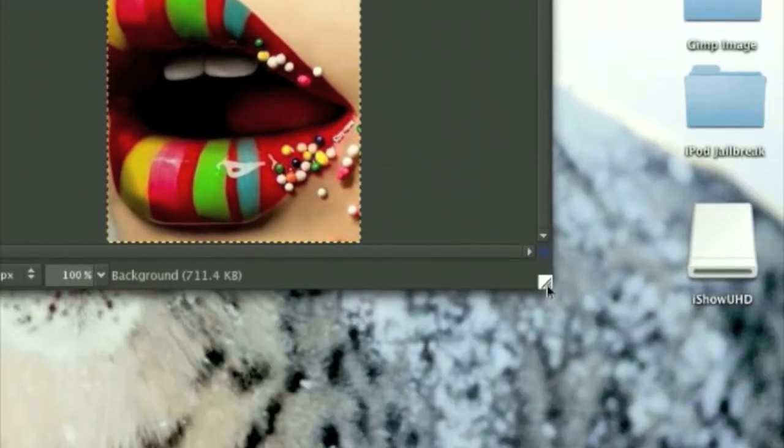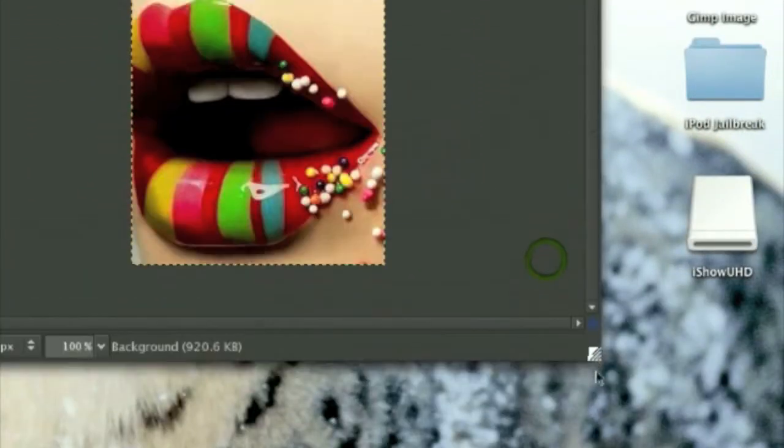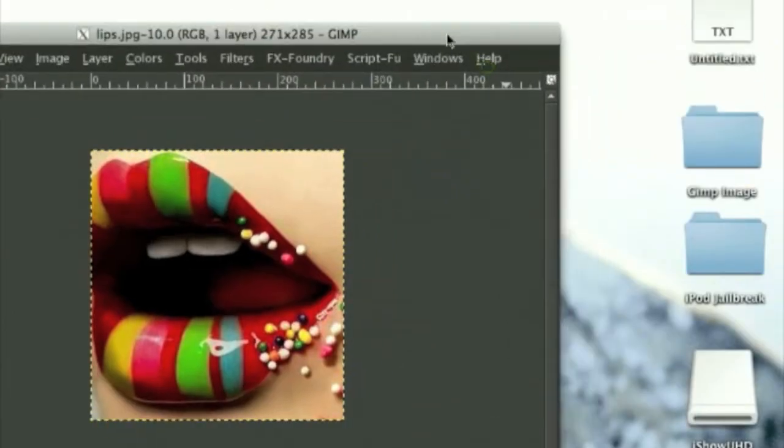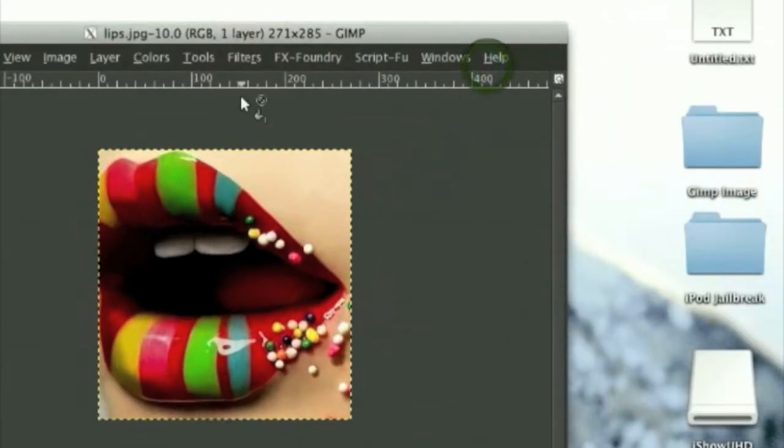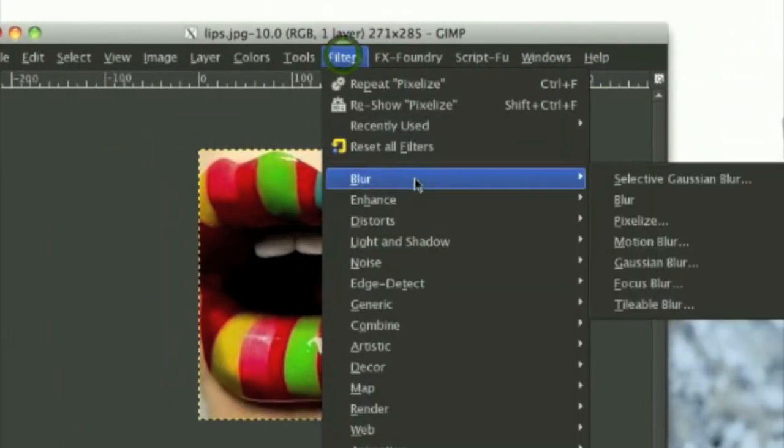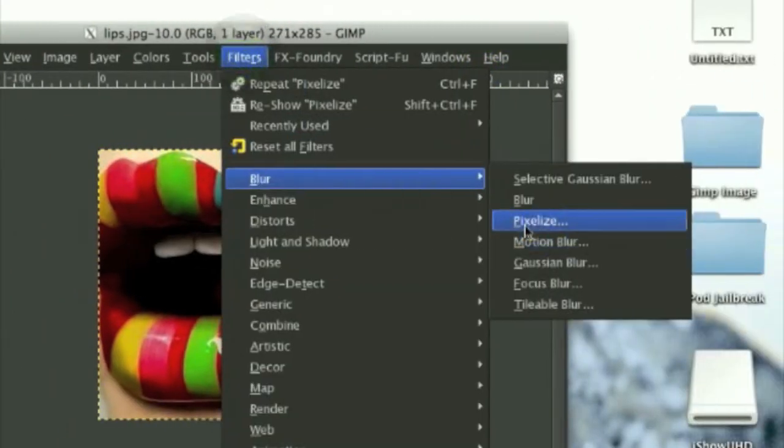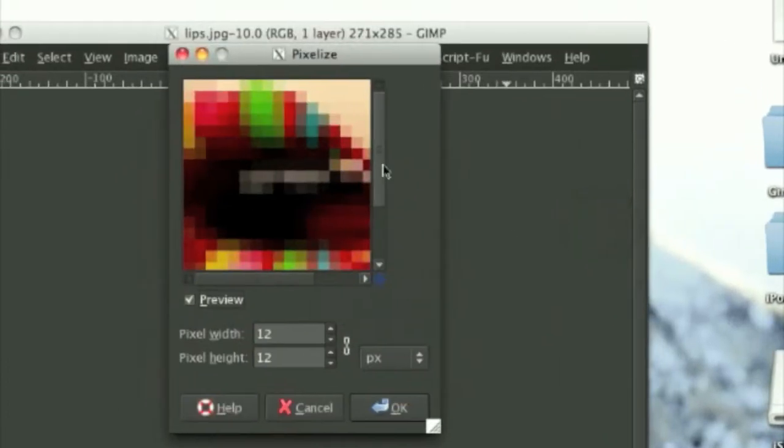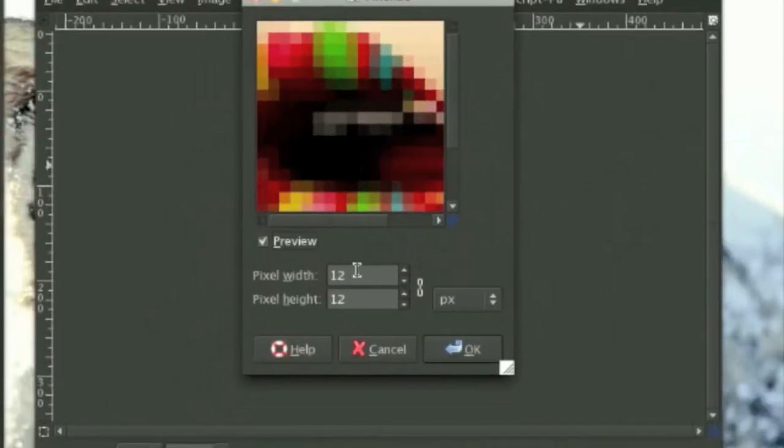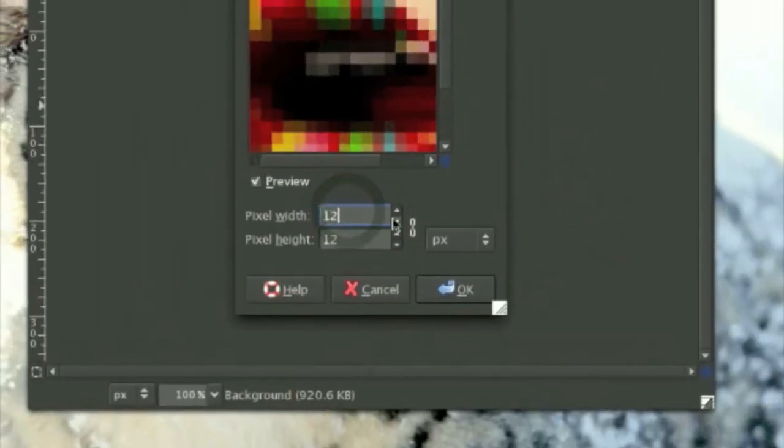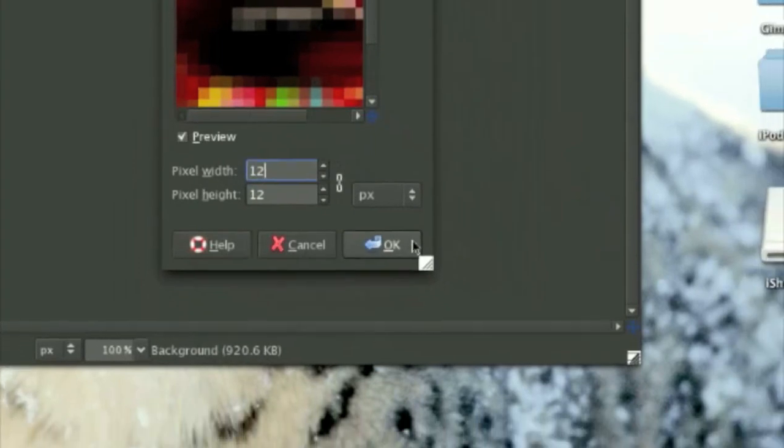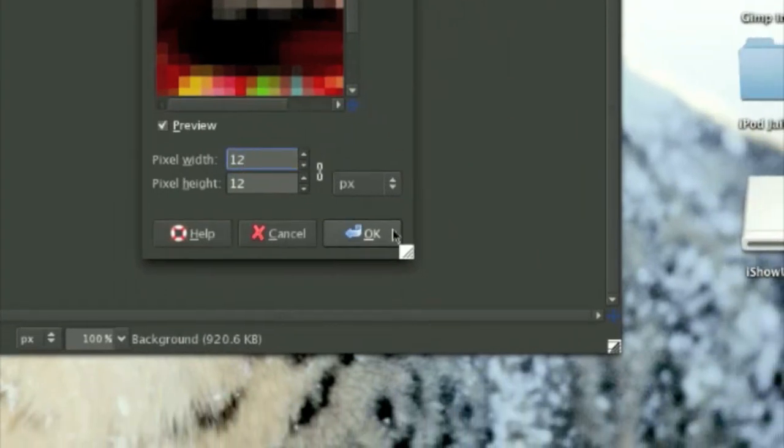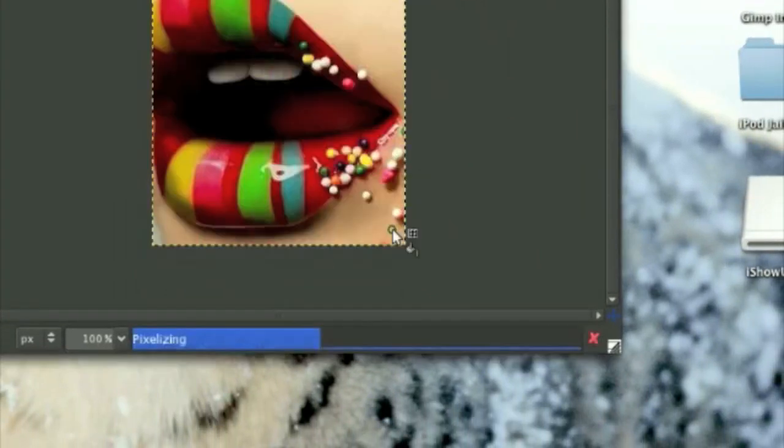Okay, first want to do is open up the picture that you want, and go to filters, blur, pixelize. Do about 12 or 10, whatever pixel you want, but be sure to remember what pixel you put, and click okay.